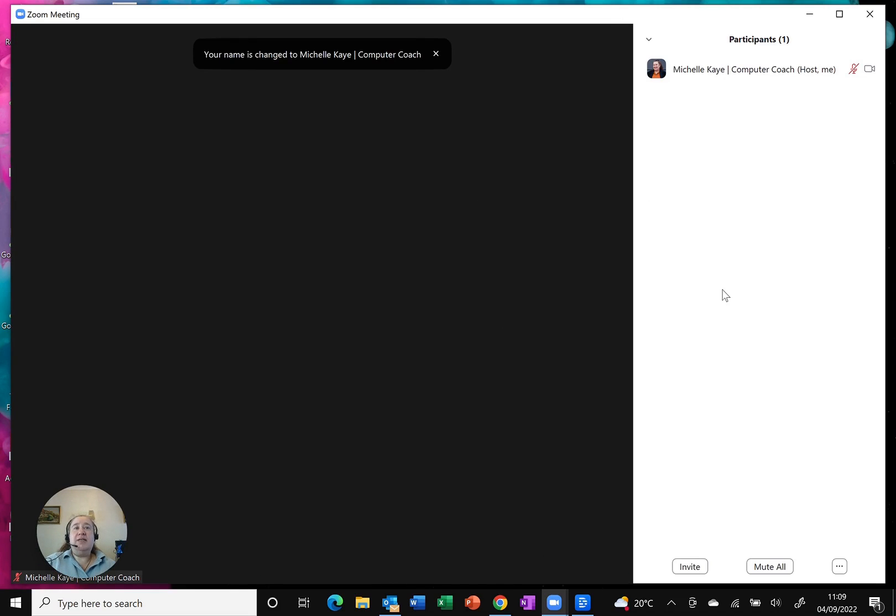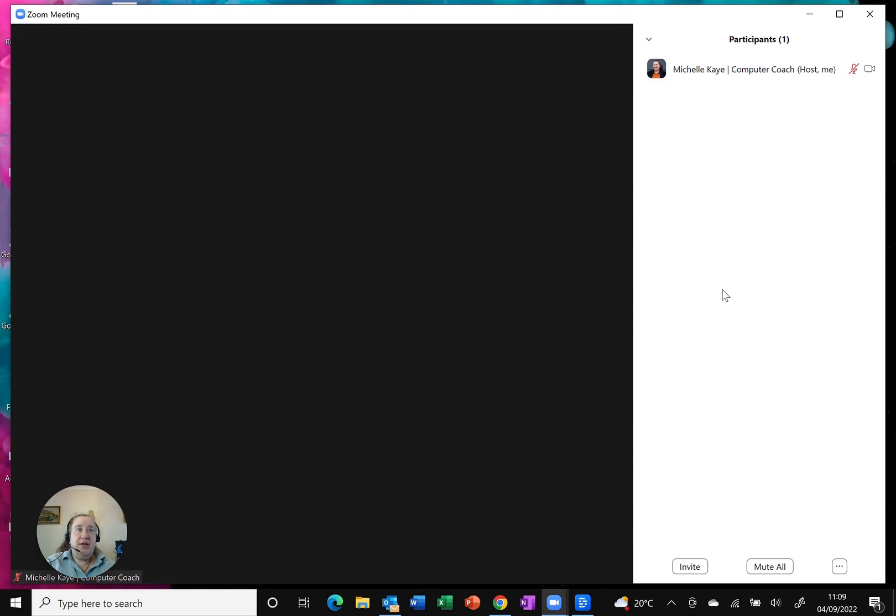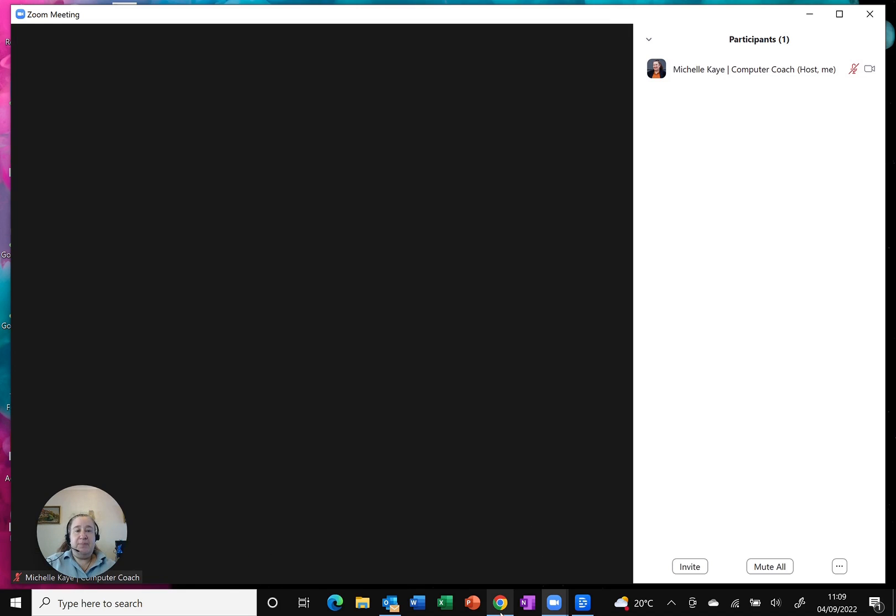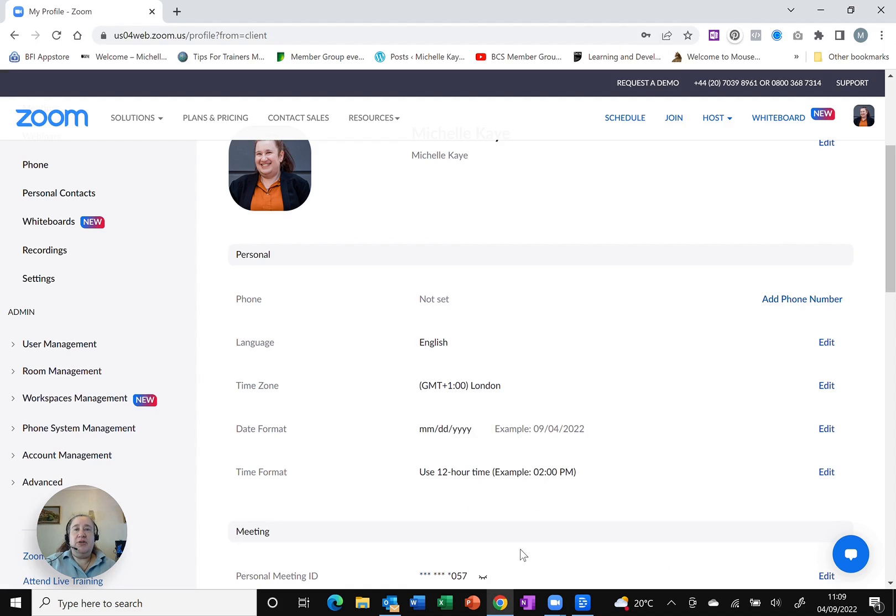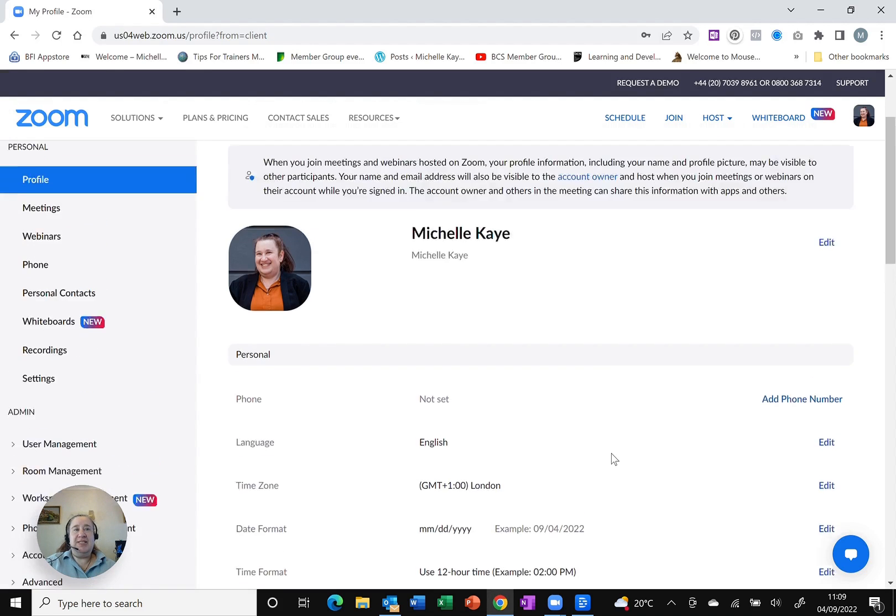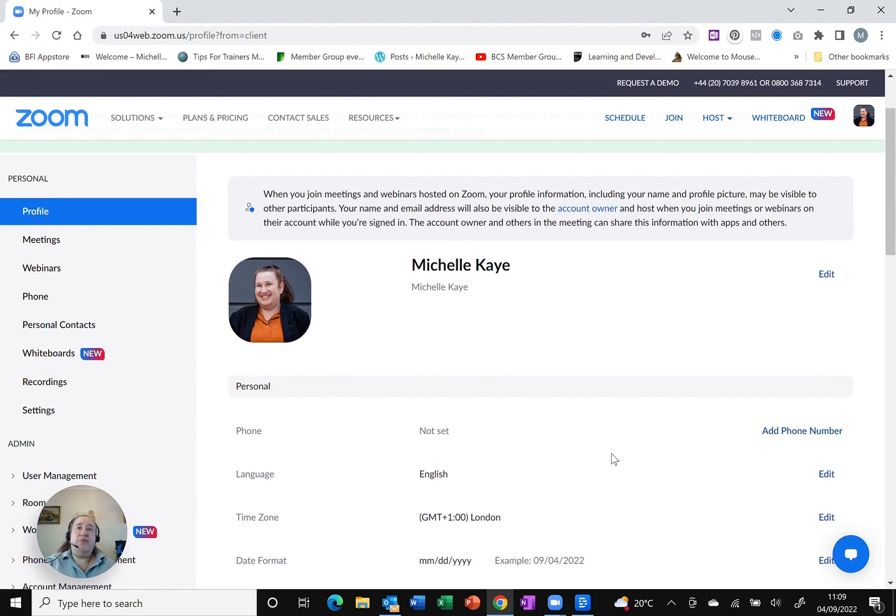As an alternative, we can also change this through the settings. This is the settings in the Zoom dashboard through any web browser. You sign in via zoom.us or zoom.com.